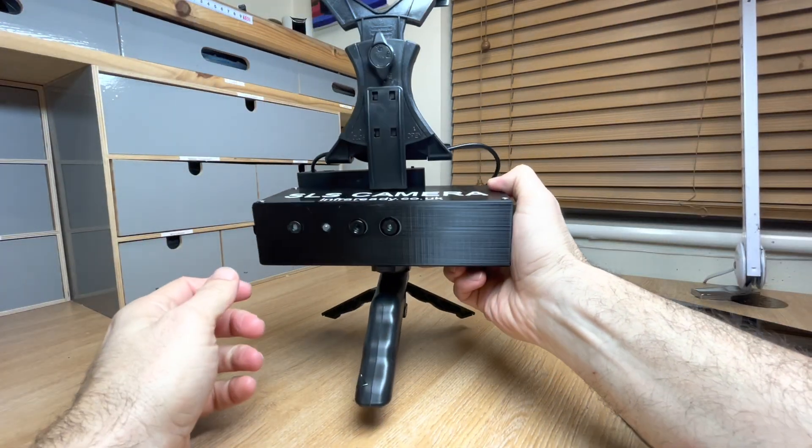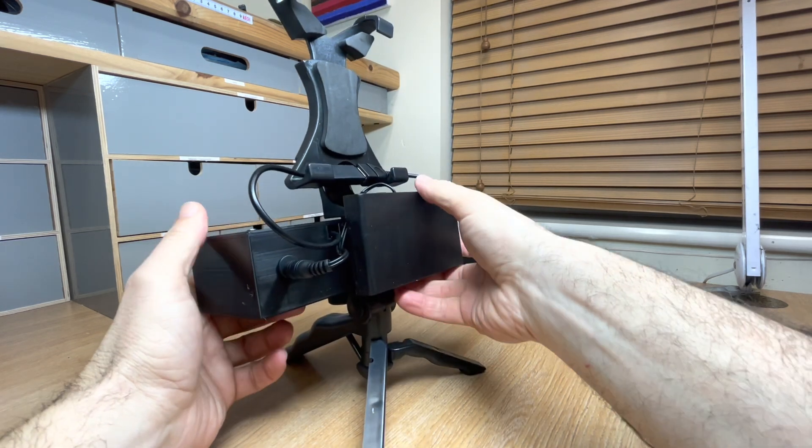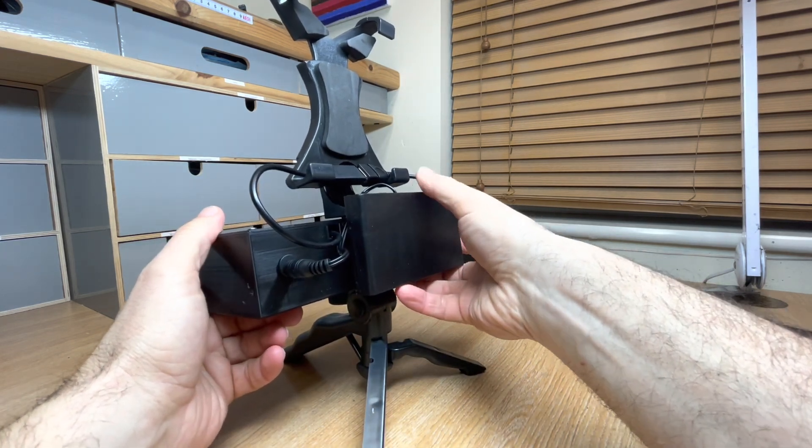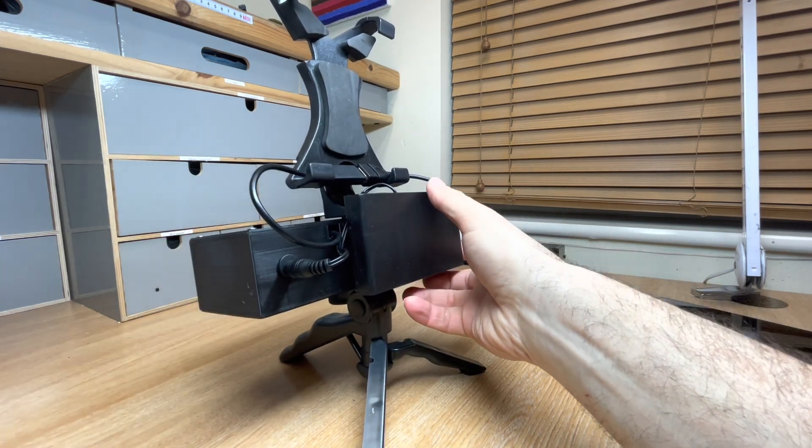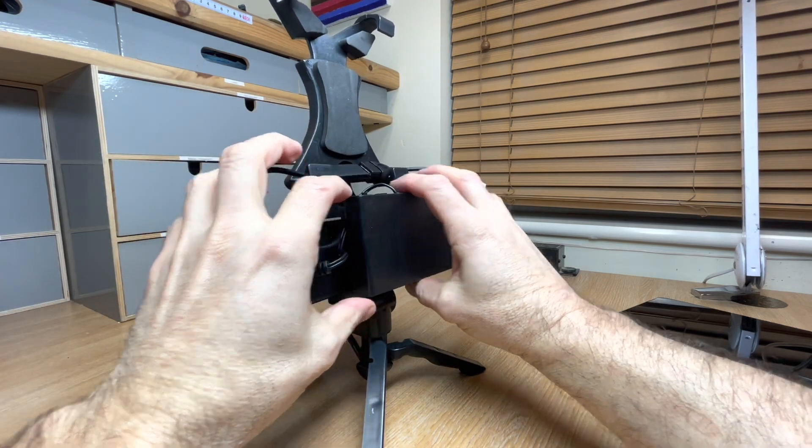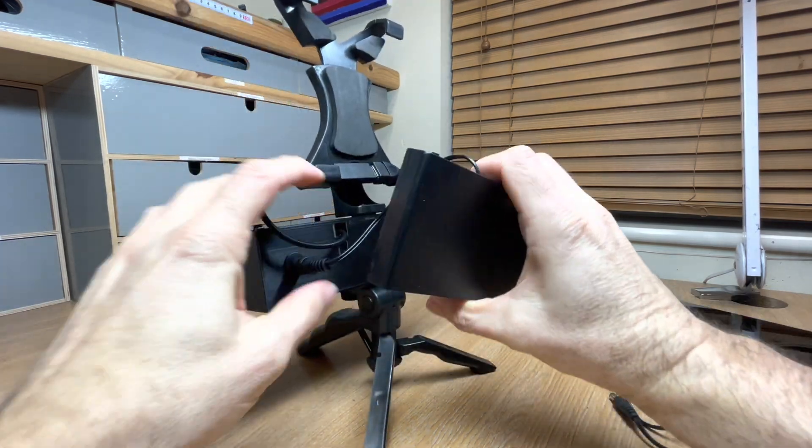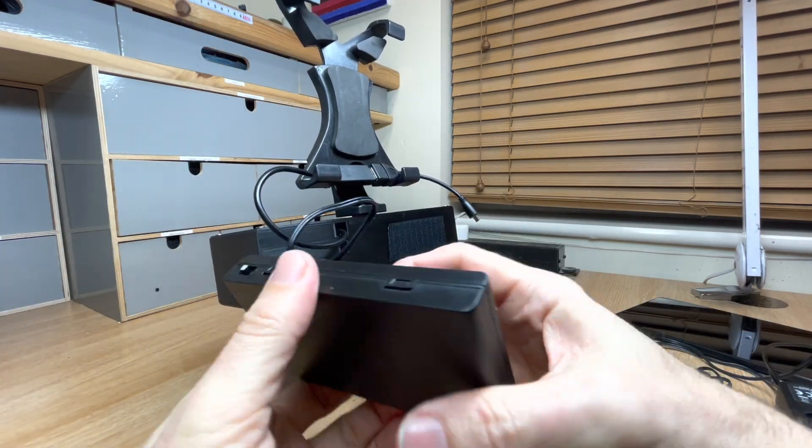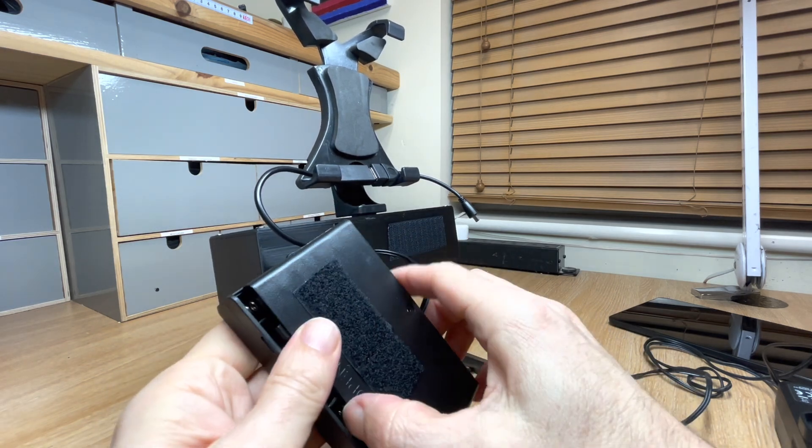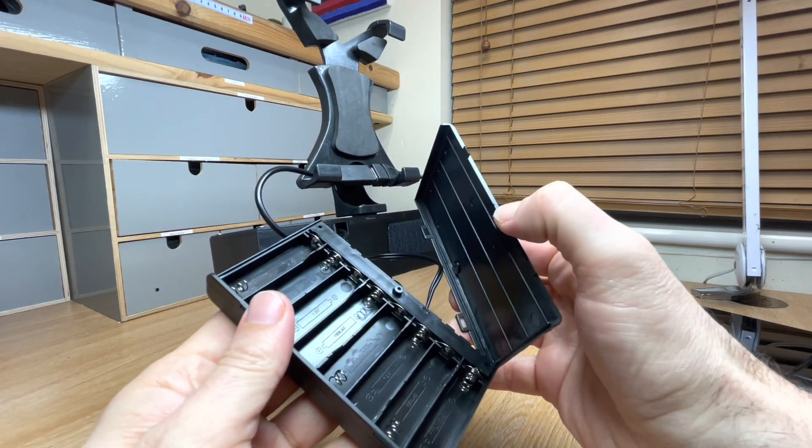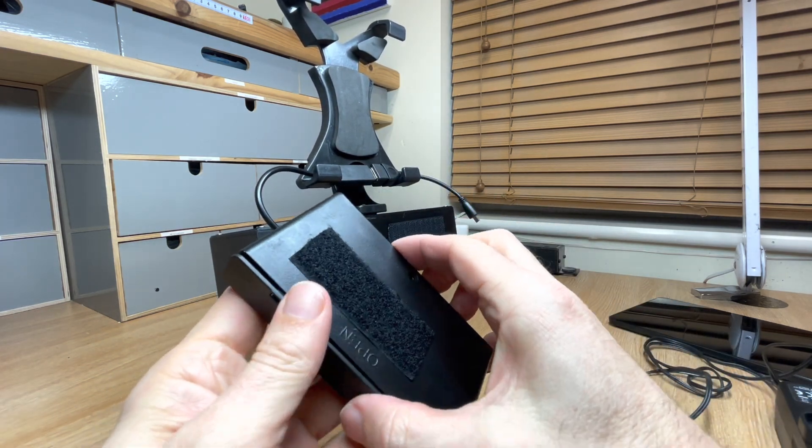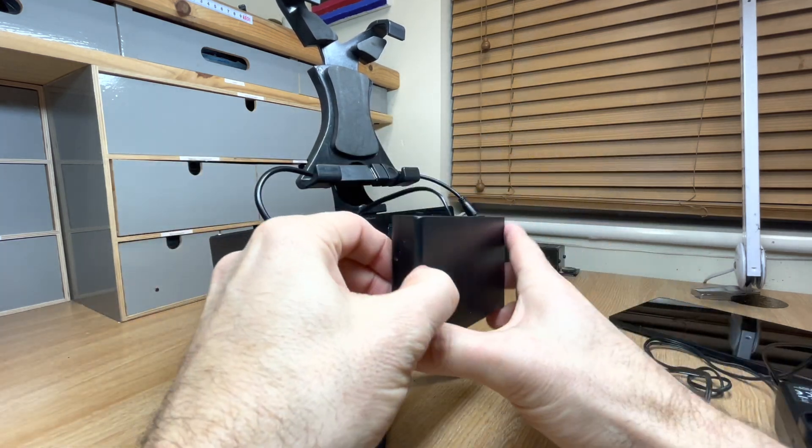Also in the box you've got the safe powered 8AA battery pack. This sticks on the back. This takes 8 AA batteries - you can use rechargeable batteries or 8 AA batteries.